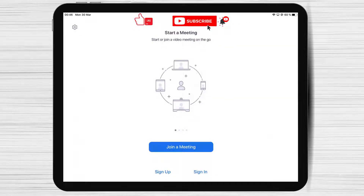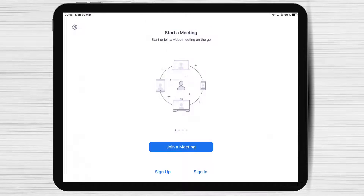Before you create the account on Zoom for iPad you will need to install the app from the App Store. Check the description if you wish to see the video on how to install the Zoom app on the iPad.